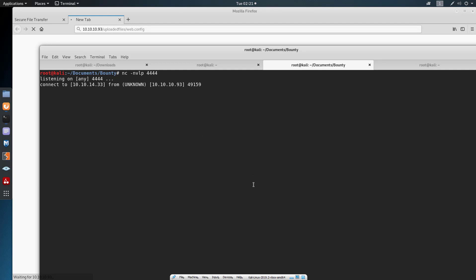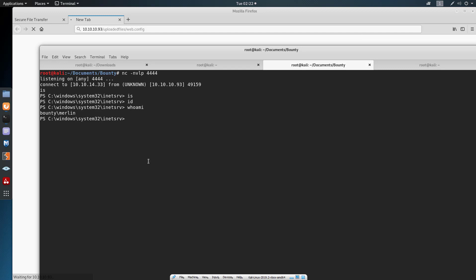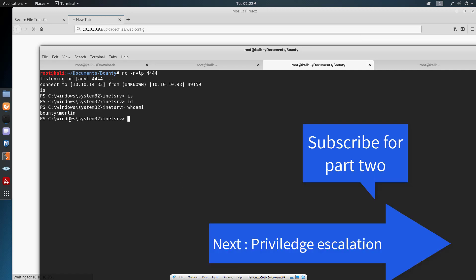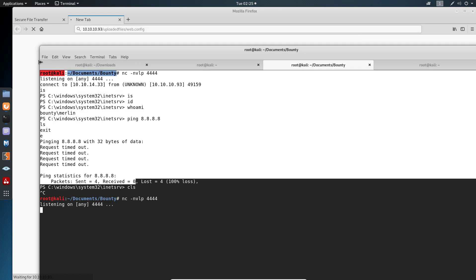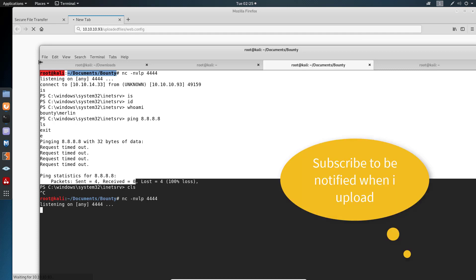The connection succeeded — I have a shell. Running 'whoami' shows I'm logged in as the merlin user. I can navigate to their folder and find the user flag. I'm not focused on the flag right now — I want to get to root. I accidentally broke my shell, so I'll end this part here. Next video will cover privilege escalation, so stay tuned. Thanks for watching.